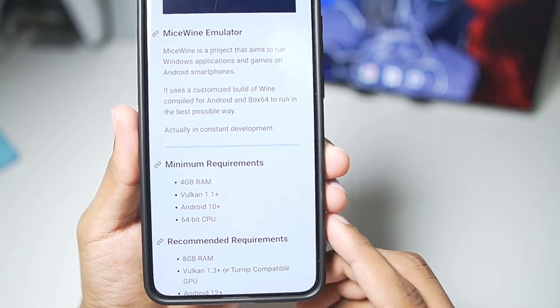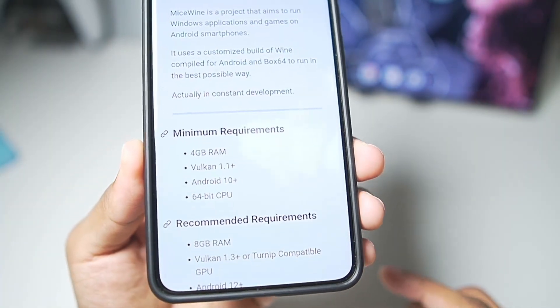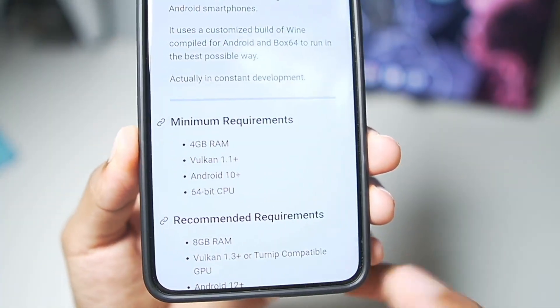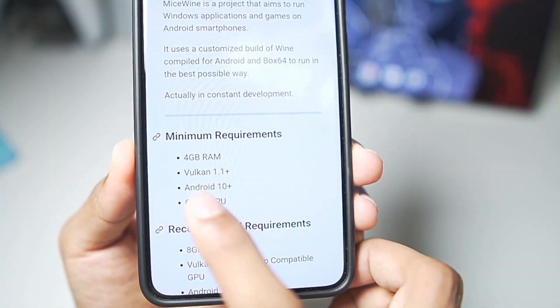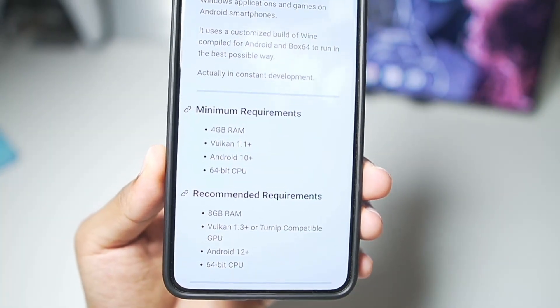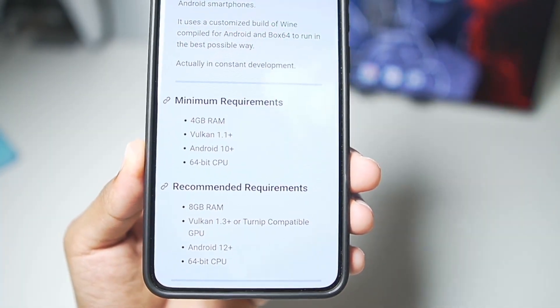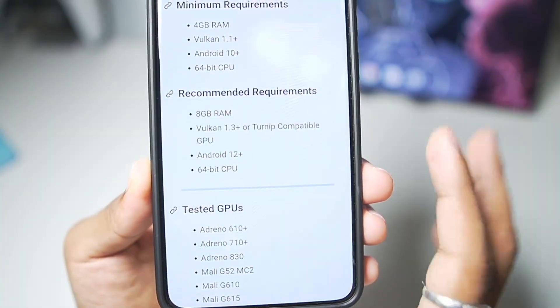Before getting started, let's talk about the minimum requirements to run the MySwine Windows Emulator. We need to have at least 4GB of RAM, Vulkan 1.1, which means Android version 10 or above, and a 64-bit CPU is minimum.